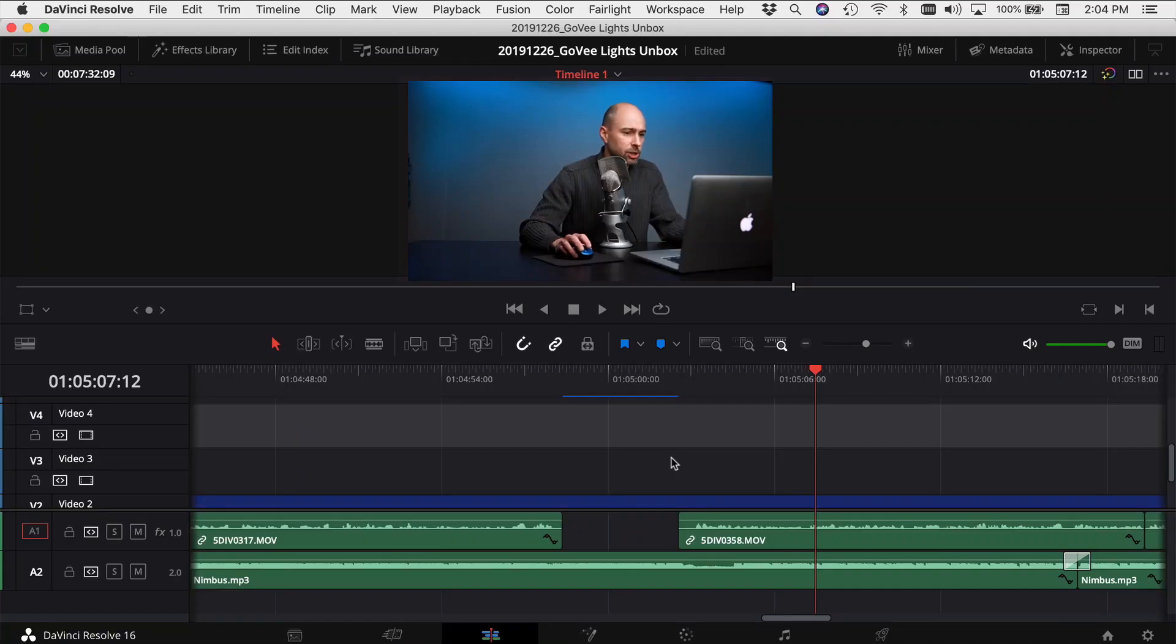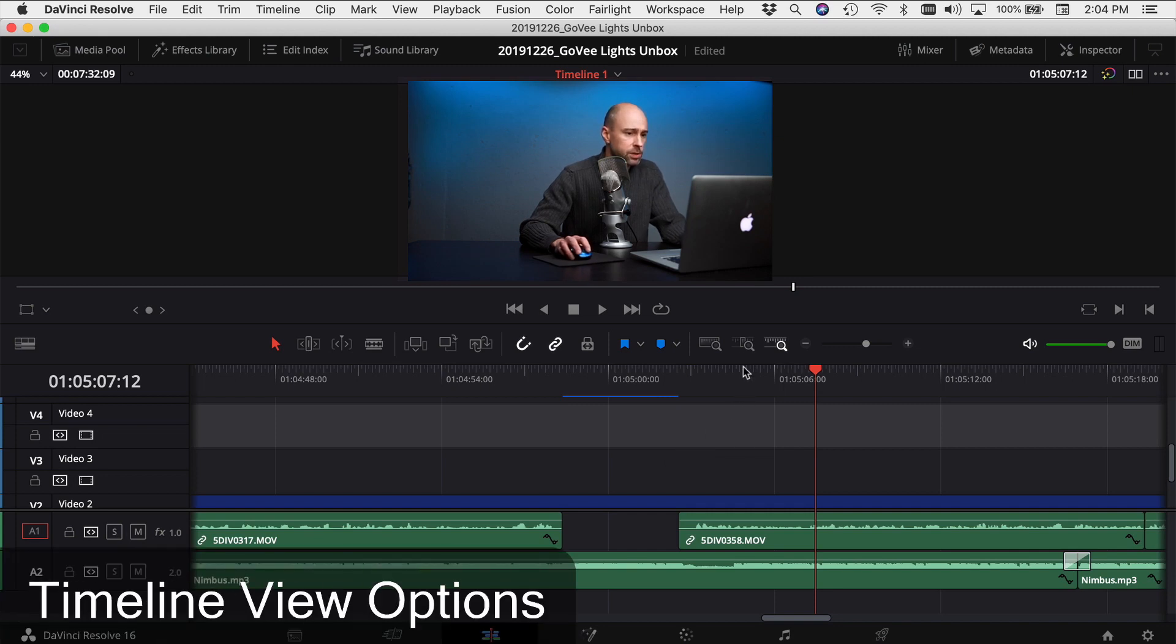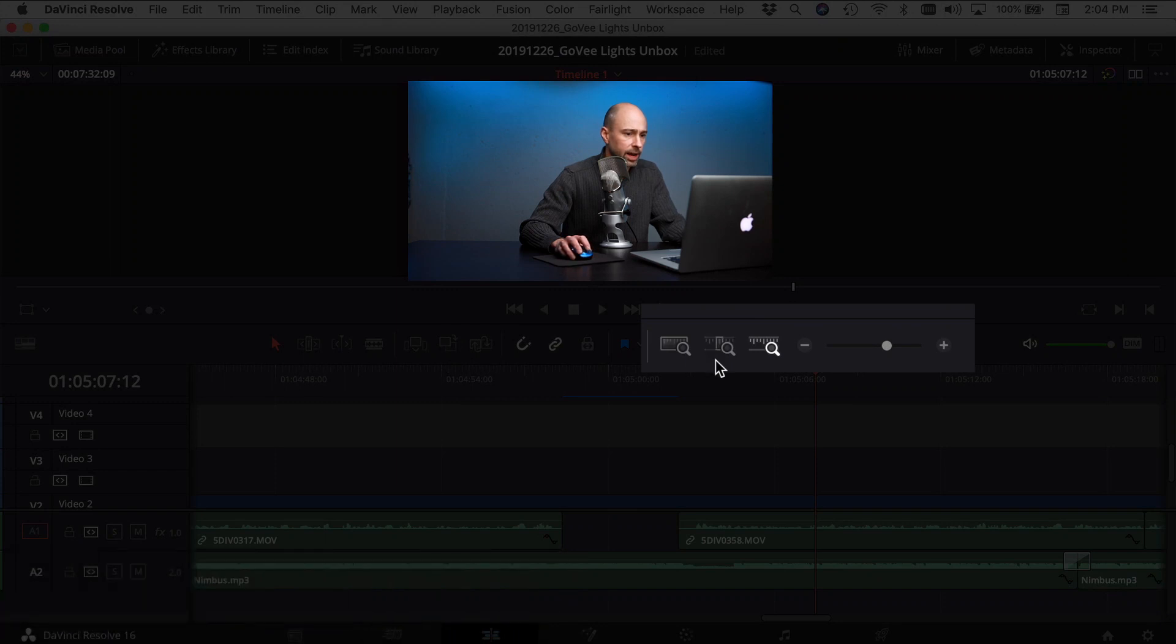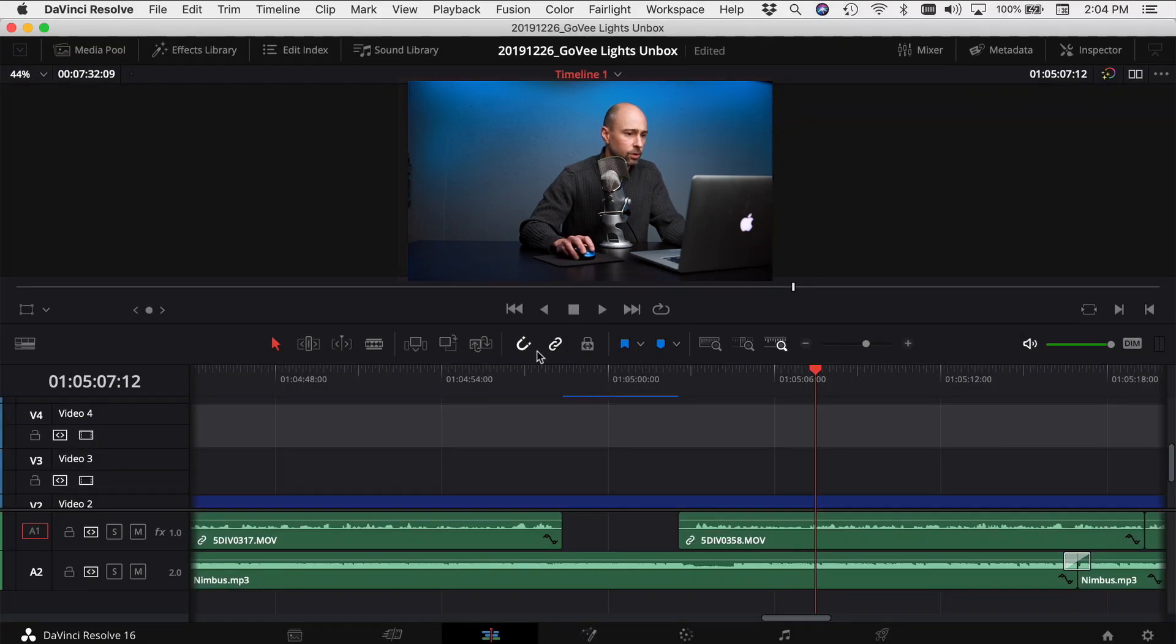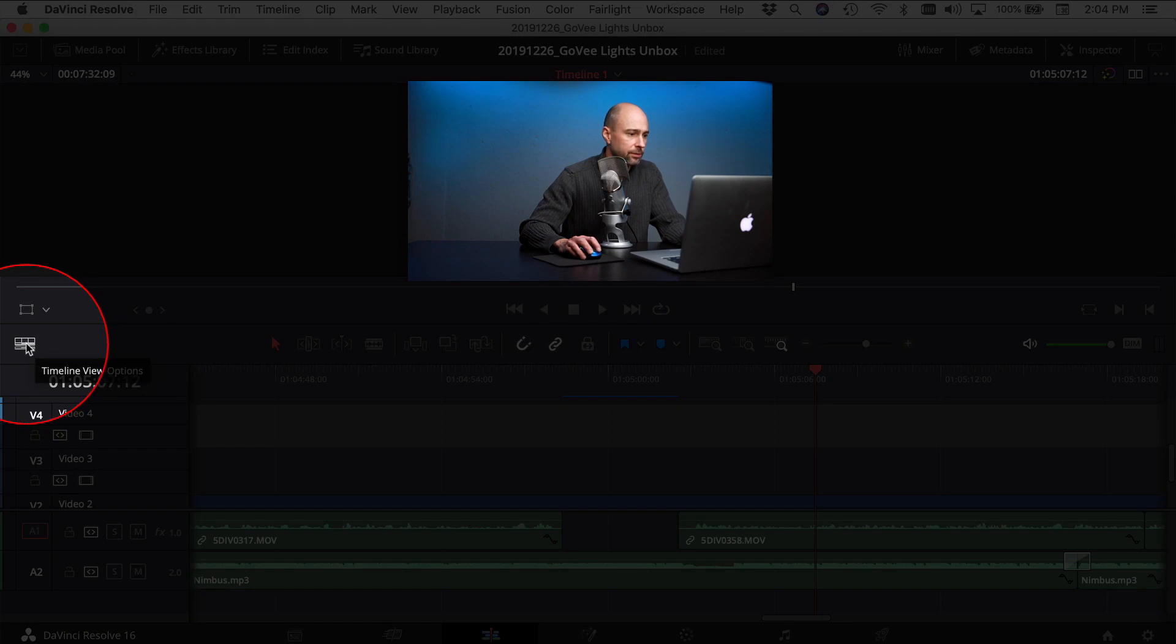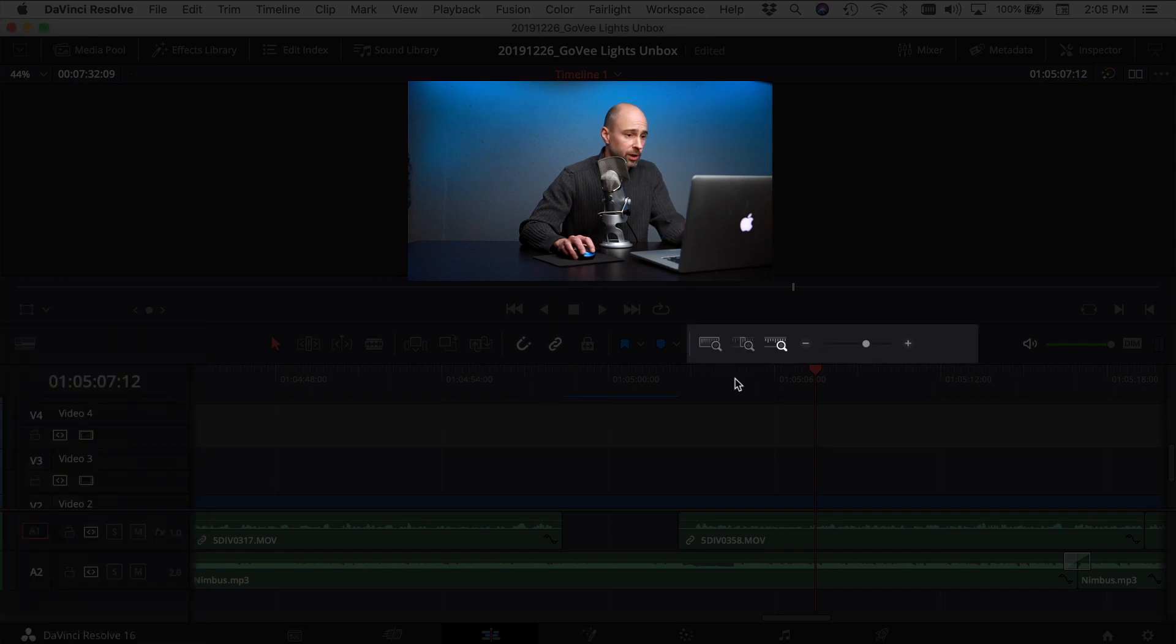We're in DaVinci Resolve here and I've got a project open. We've got some new timeline tools which are really cool. We used to have our timeline view options right over here, although now you notice it's not there. If you look all the way over to the left here in the middle of the screen, you're going to see your timeline view options. If you click on that, you've got the same options that we've had in the past. They just moved the location and the button.